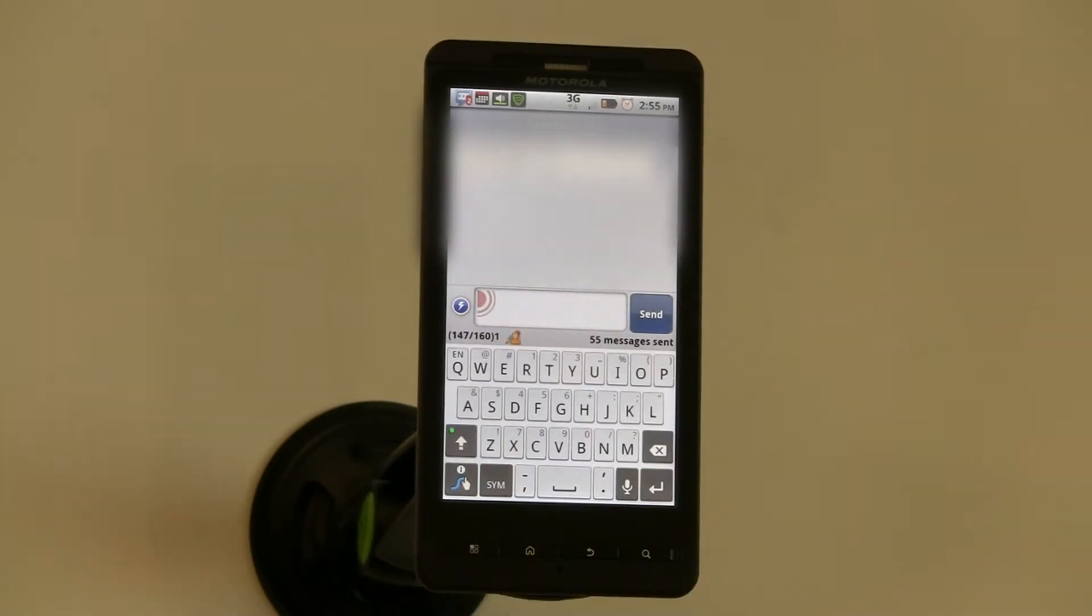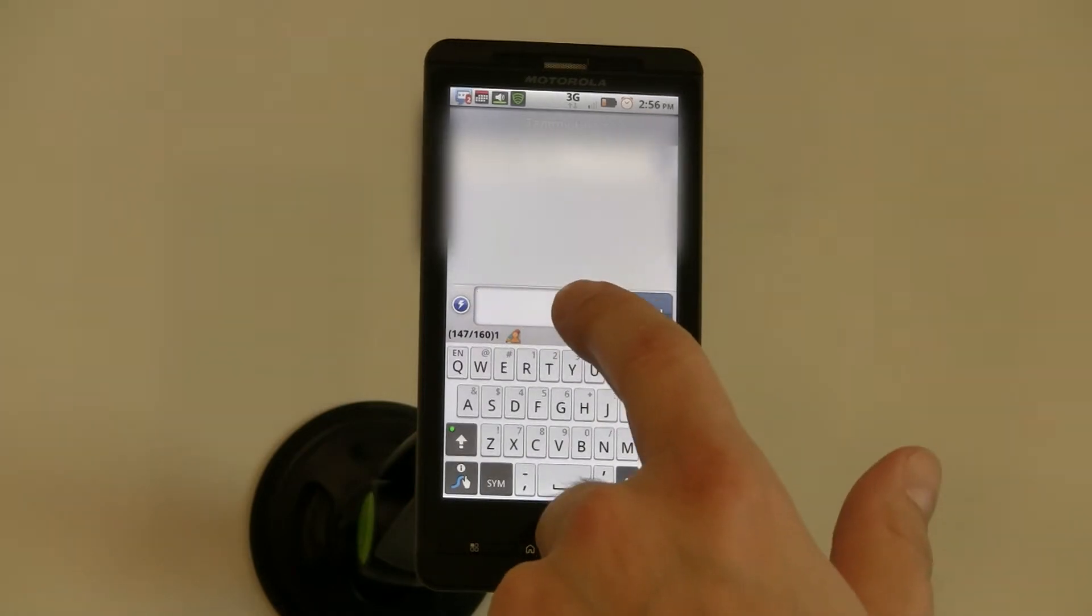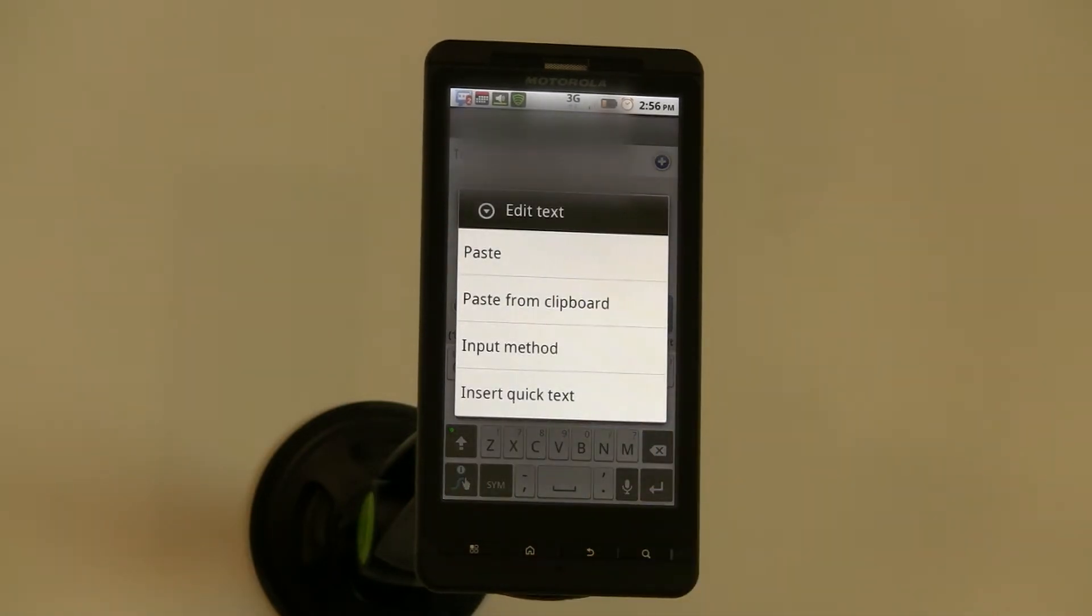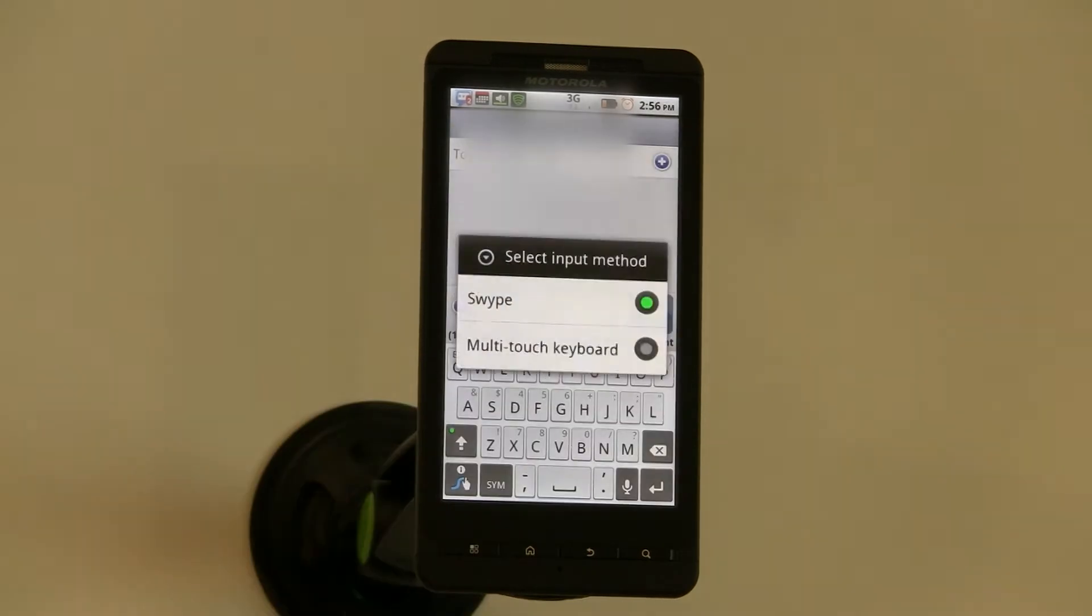In the message field, I can do the same thing. One thing I want to alert you to is, if you don't like the Swipe feature, you can always change the input method.